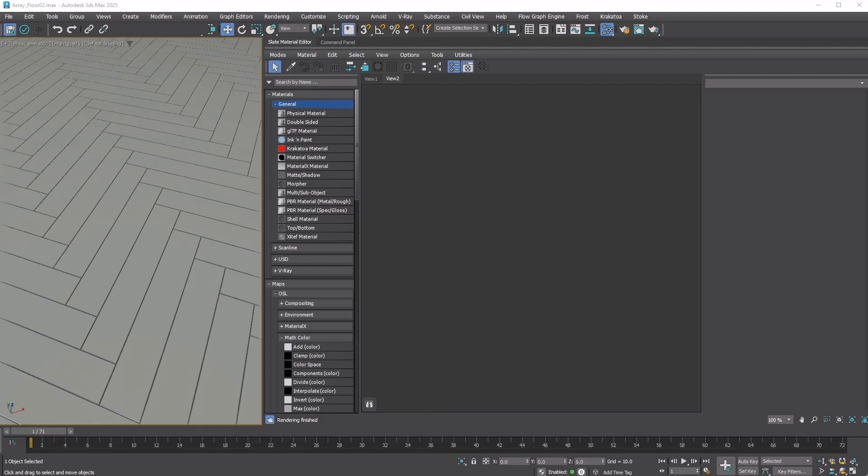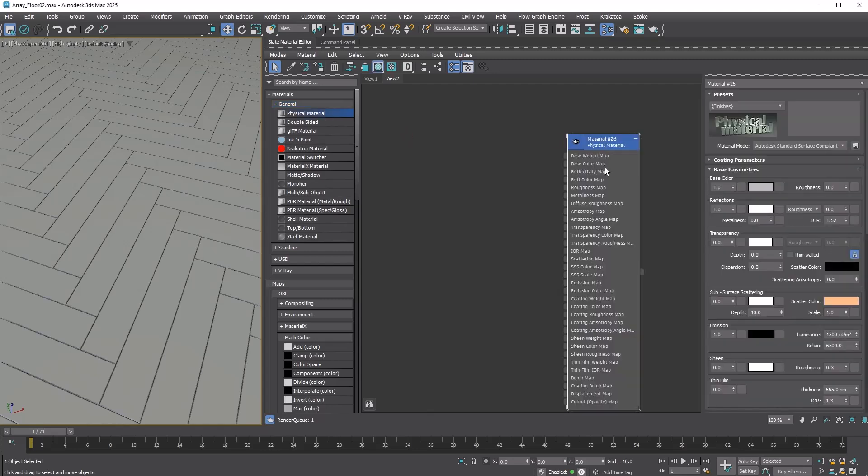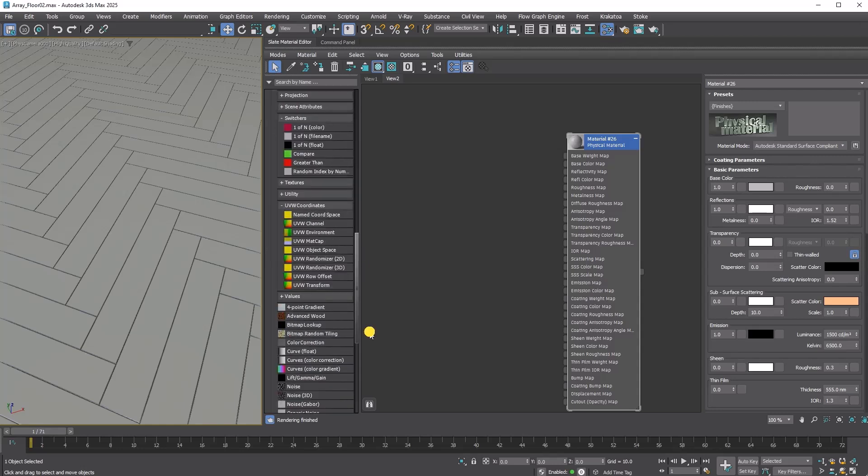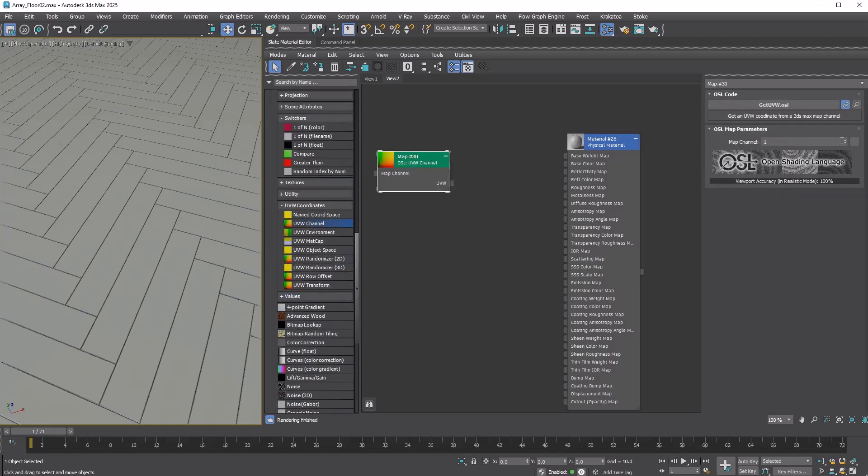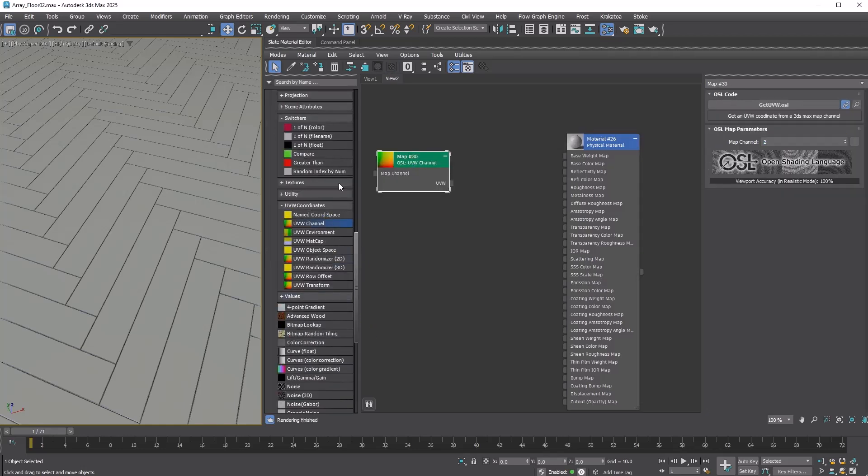So how can we utilize this clone ID data? Let's learn about that. Create a physical material. Add an OSL UVW Channel Map and set Map Channel to 2, since we generated the ID on UV2.